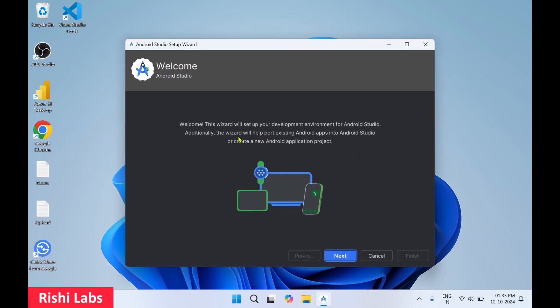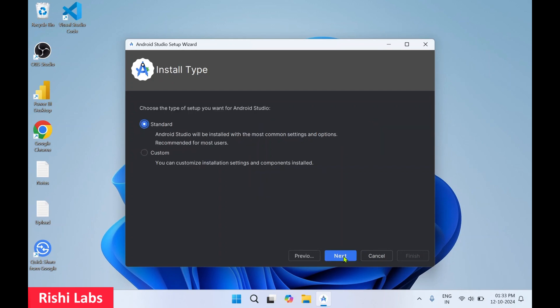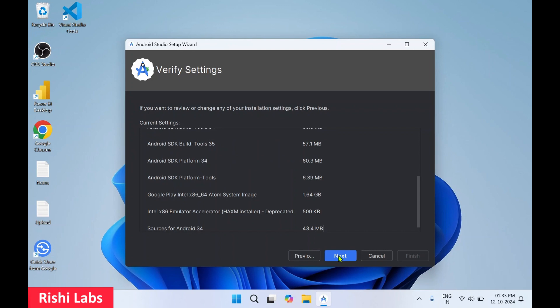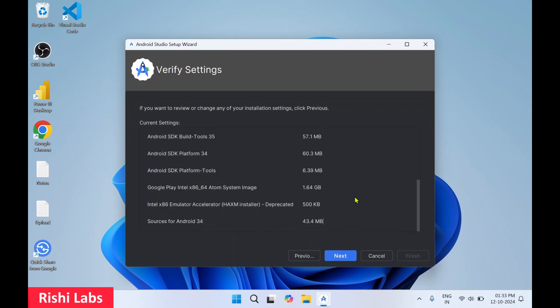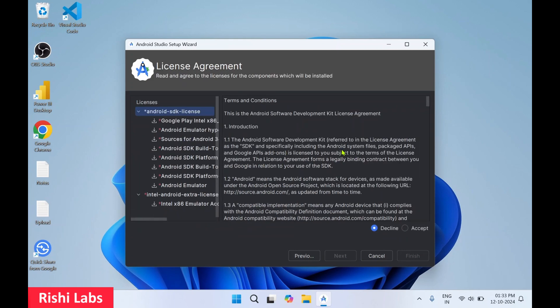Okay, so Android Studio setup wizard has started. Click on next. Click on standard, next. Click on next. Click on I accept.